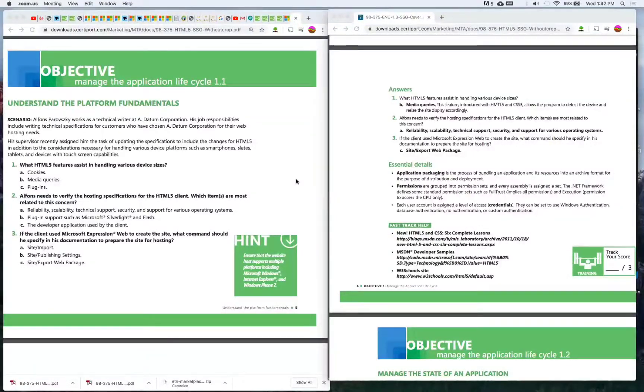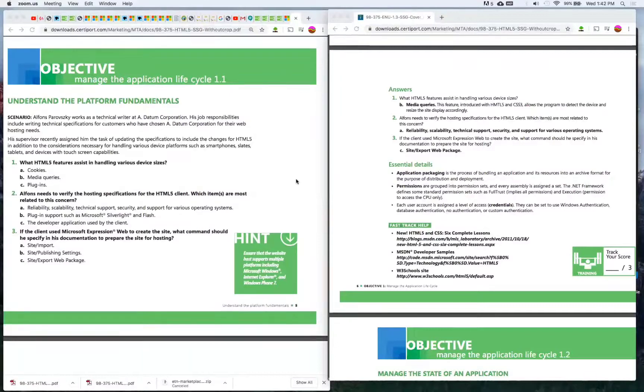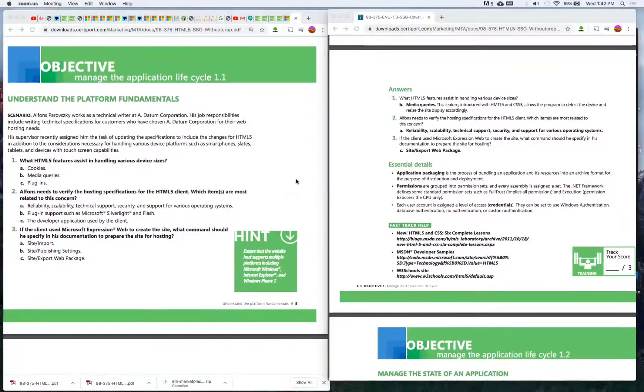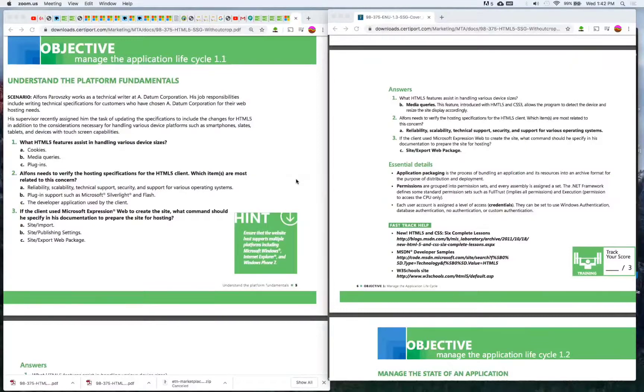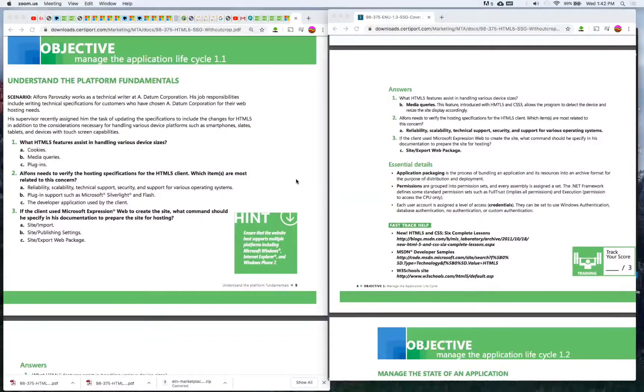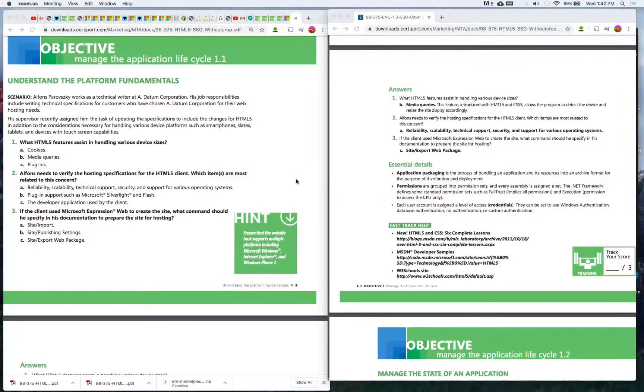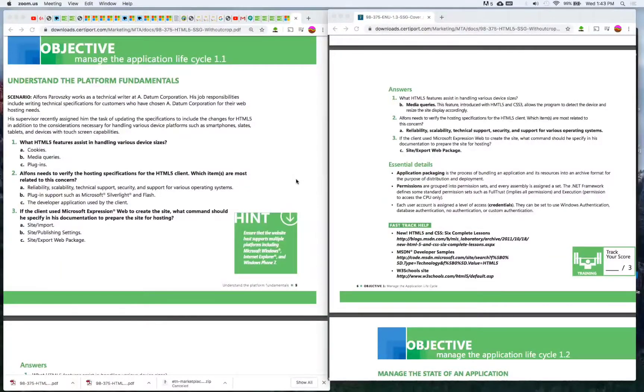First thing they got is managing the application life cycle. The scenario is Alphonse Parovsky works as a technical writer at Datum Corporation. His job responsibilities include writing technical specifications for customers who have chosen Datum Corporation for their web hosting needs.